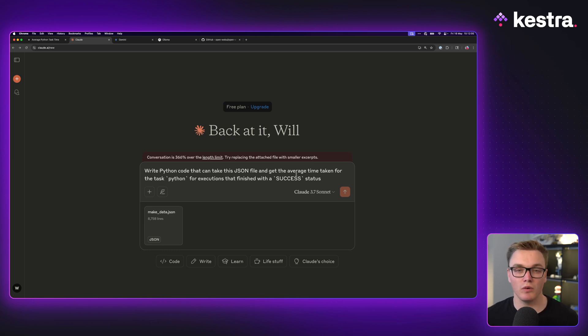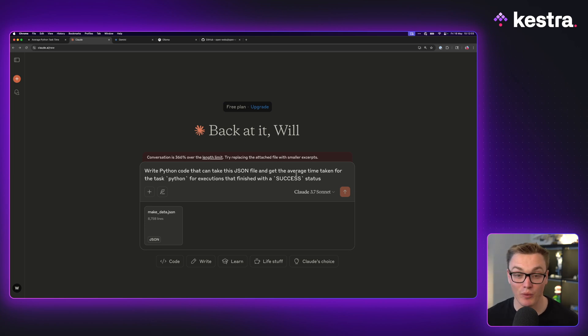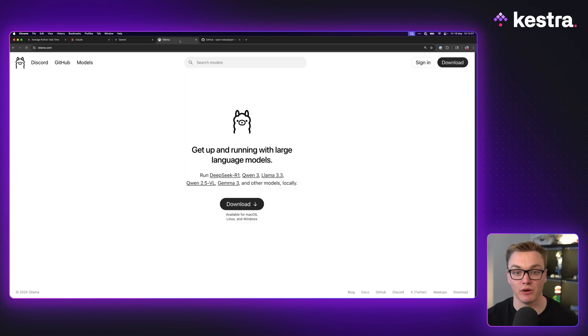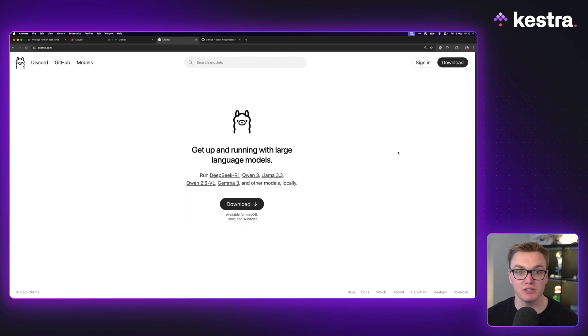So what can you do to get around this? Well, I recently learned that there's this wonderful tool here called Ollama that allows you to run a bunch of these models on your own machine.